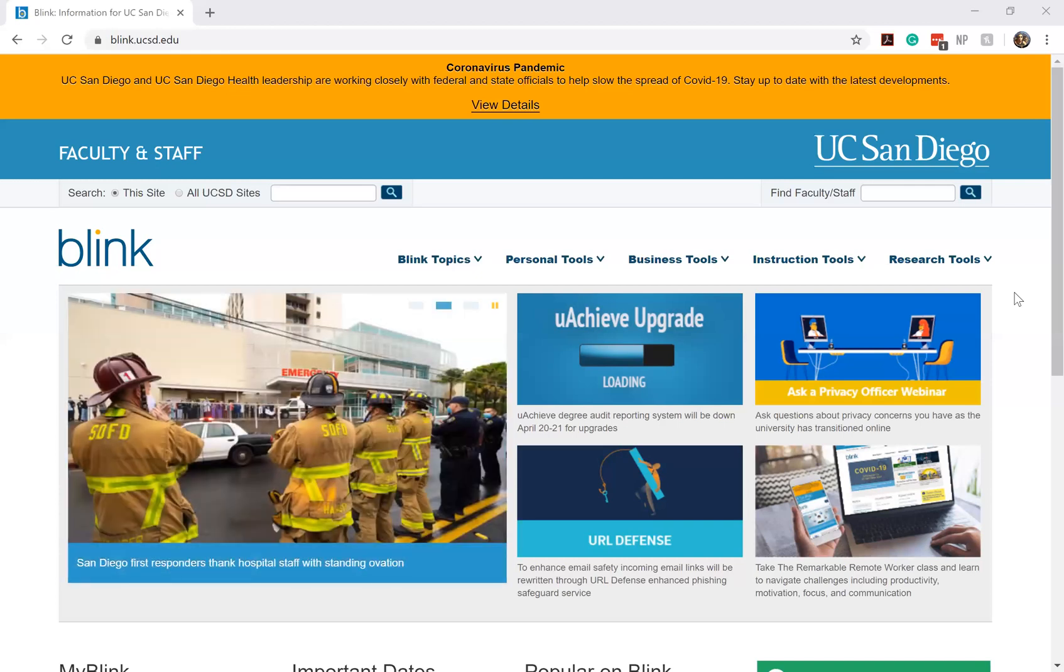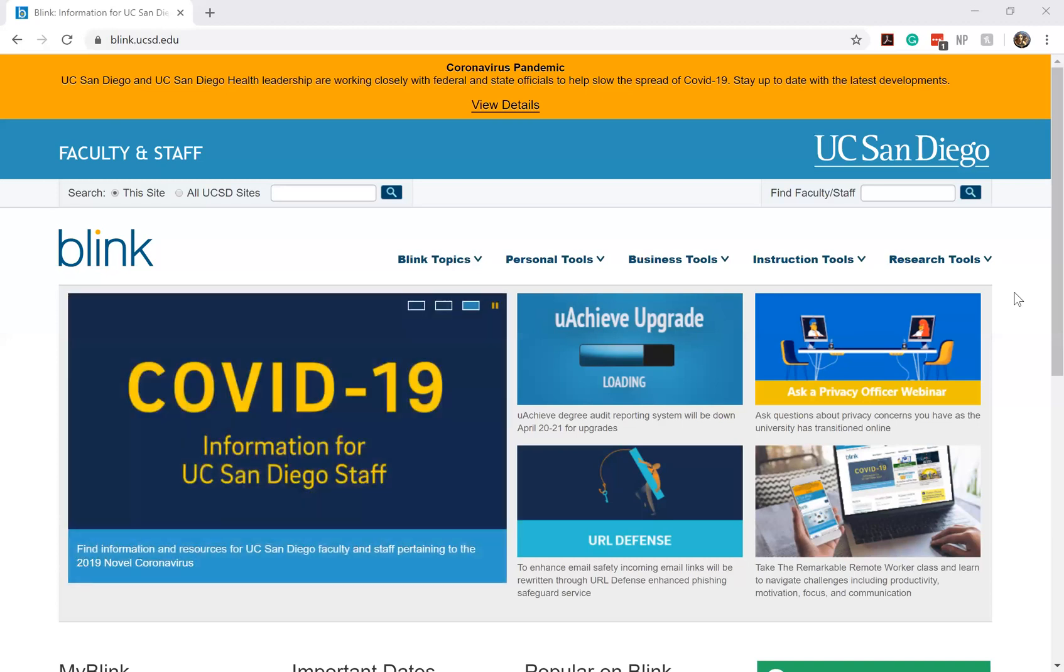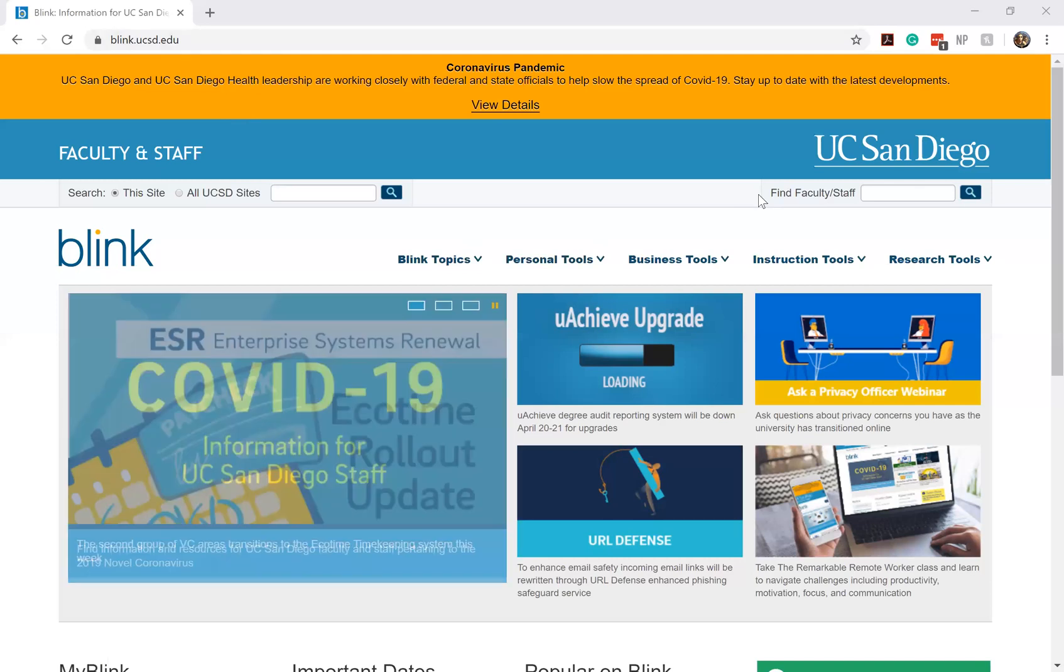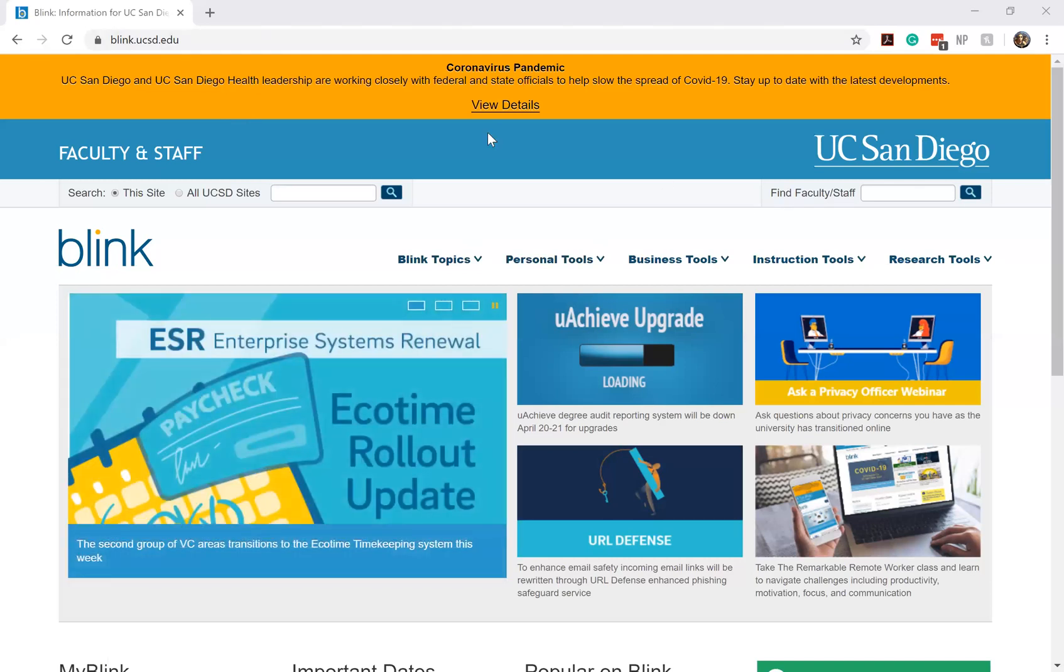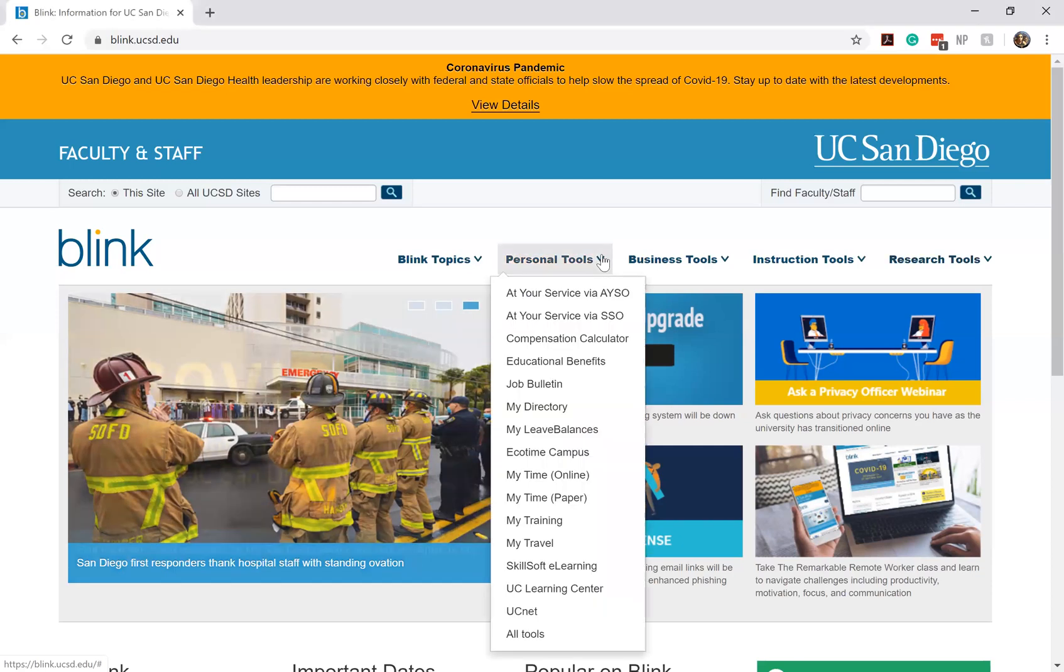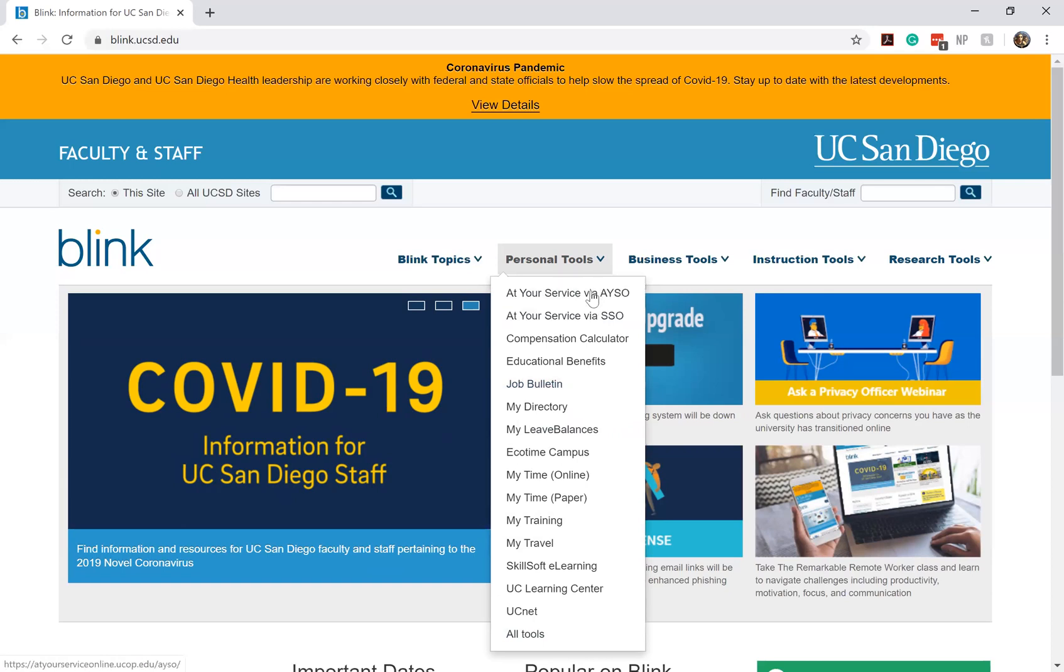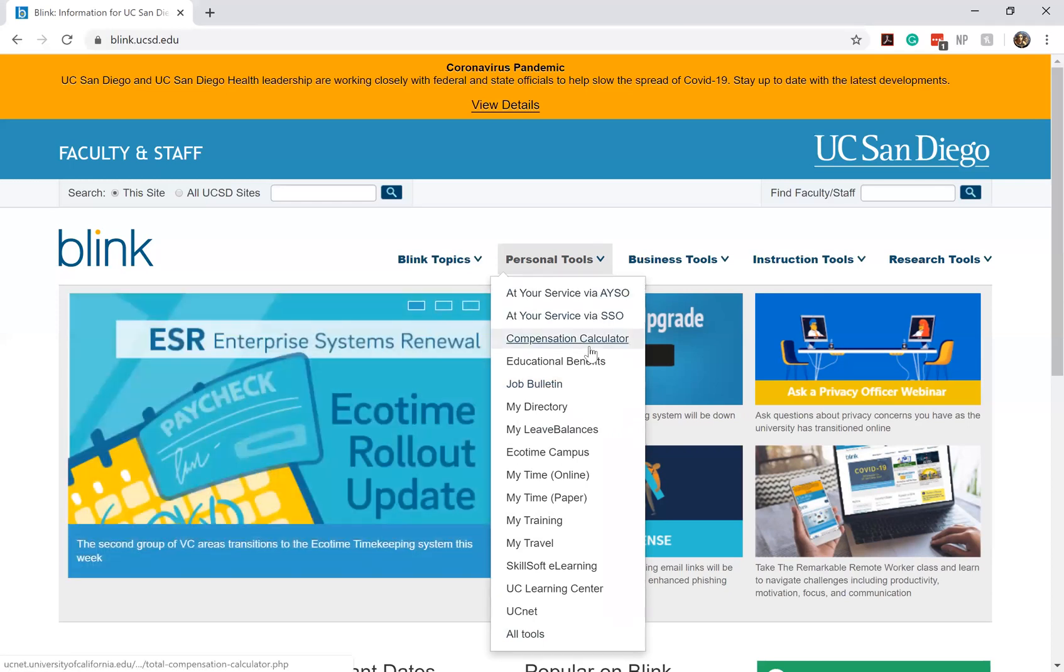So the first thing that you're going to want to do is go into your preferred web browser. I am using Google Chrome. And as you can see, I've already logged into Blink, which is our business link page for UC San Diego. What I'm going to be doing is on the top part of Blink, you can see there's multiple tabs that staff and faculty have access to. We're currently going to be looking under the personal tools tab. When you click on the personal tools tab, you'll see a drop down list appear for you all to access.